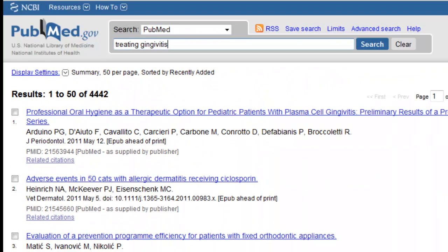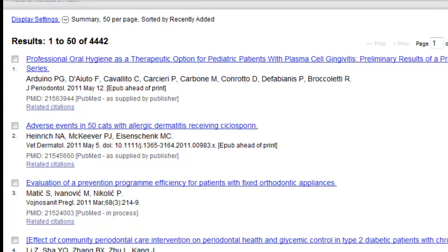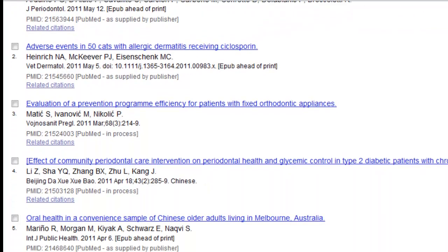It's often helpful to scan through your results to see if you can find an article that seems to be on target. Let's say I'm looking for articles about treating gingivitis and diabetes. If I scroll through my results, I can see that article number 4 might be of interest.